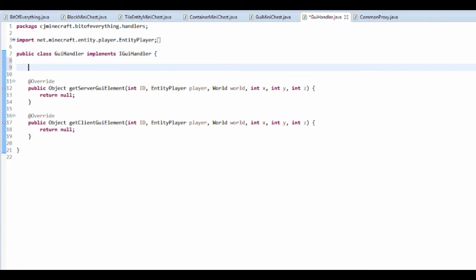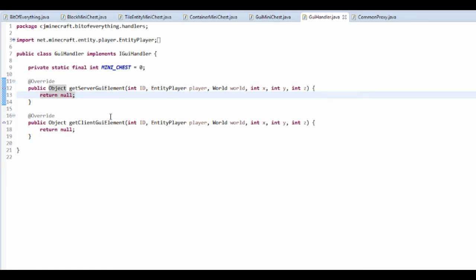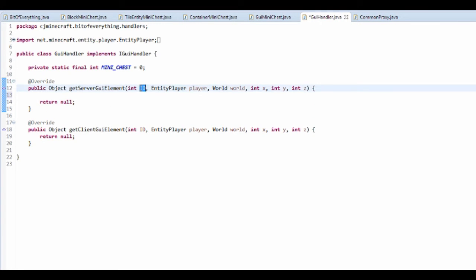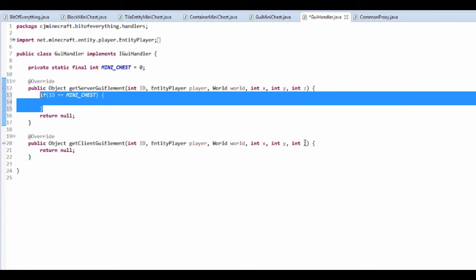For each GUI you have a GUI ID. I'll declare private static final int MINI_CHEST = 0. If you have another GUI you'd put that as 1 — it's just so the game knows which GUI to open. In both the client and server methods, add an if statement checking: if (ID == MINI_CHEST).